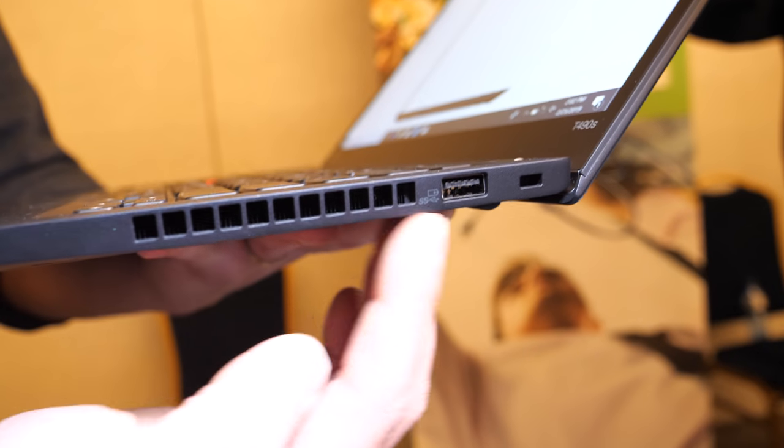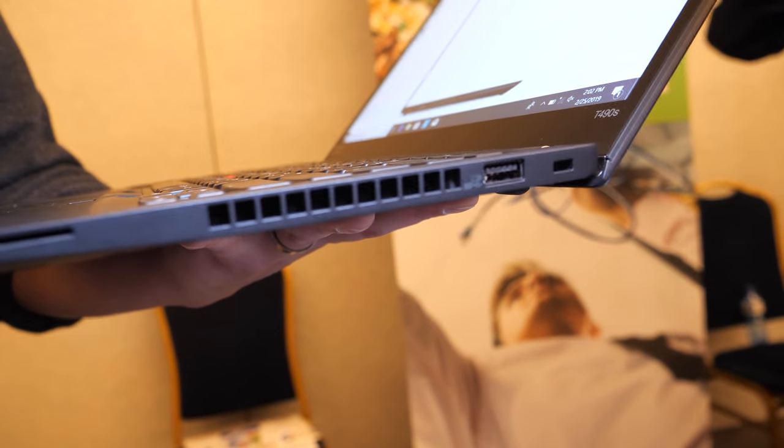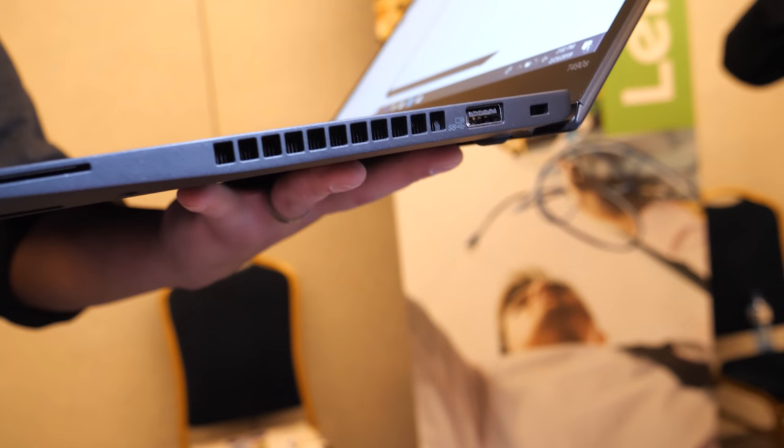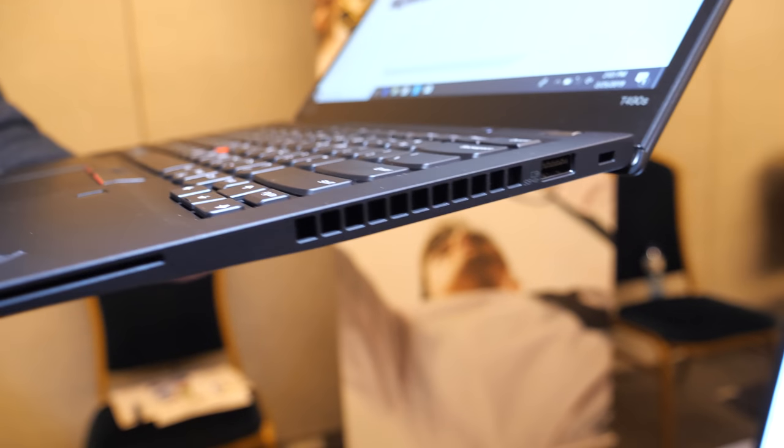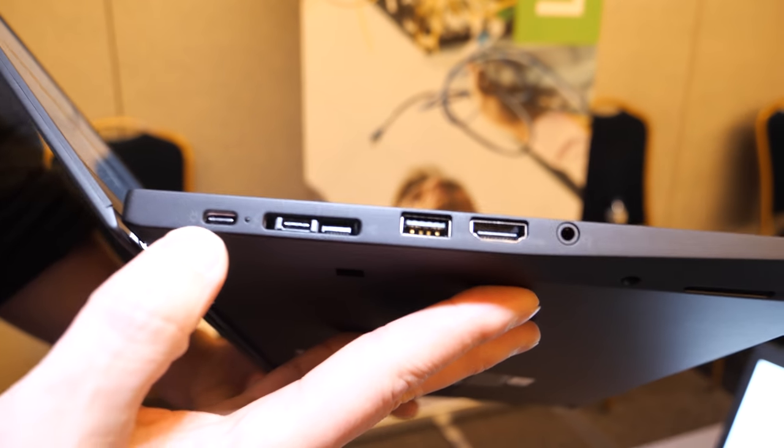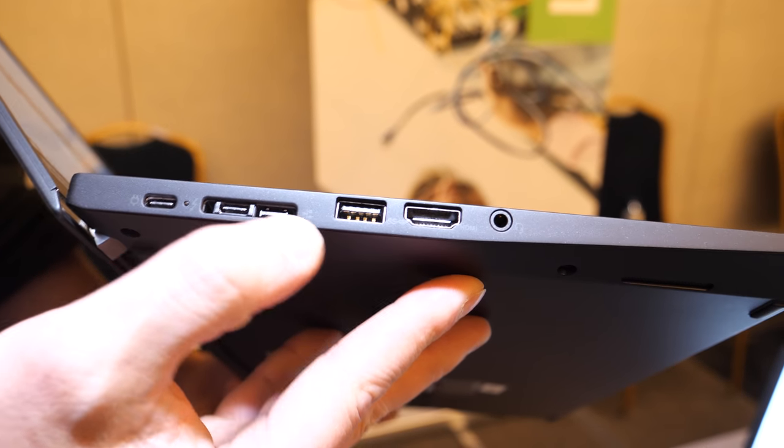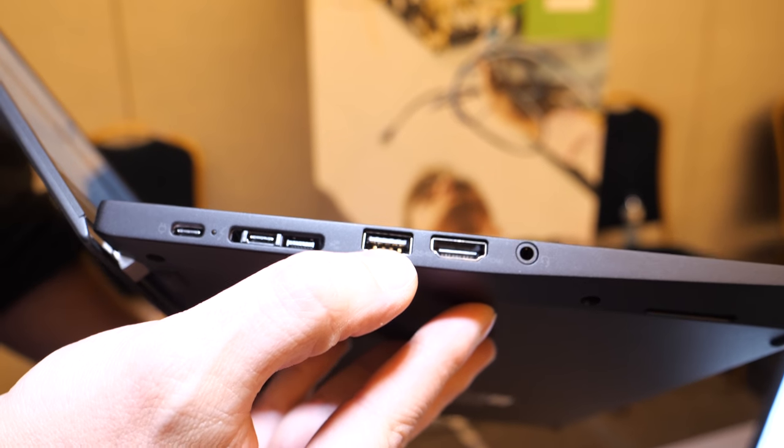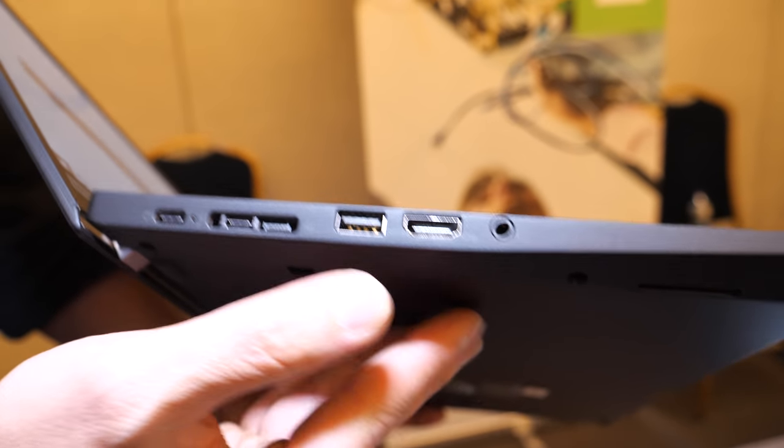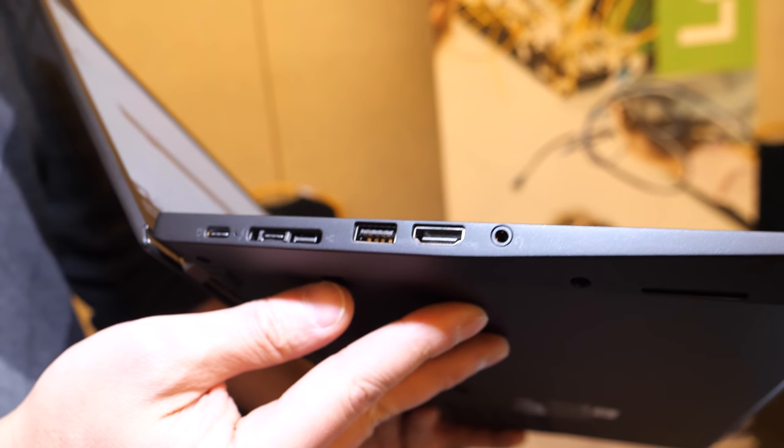It doesn't have the full-sized Ethernet port like the T490 does, so you do it through a dongle on a Type-C. We have USB-C Thunderbolt 3, Type-A, HDMI. You still get a good array of connectivity ports, not quite as much as the slightly larger T490.